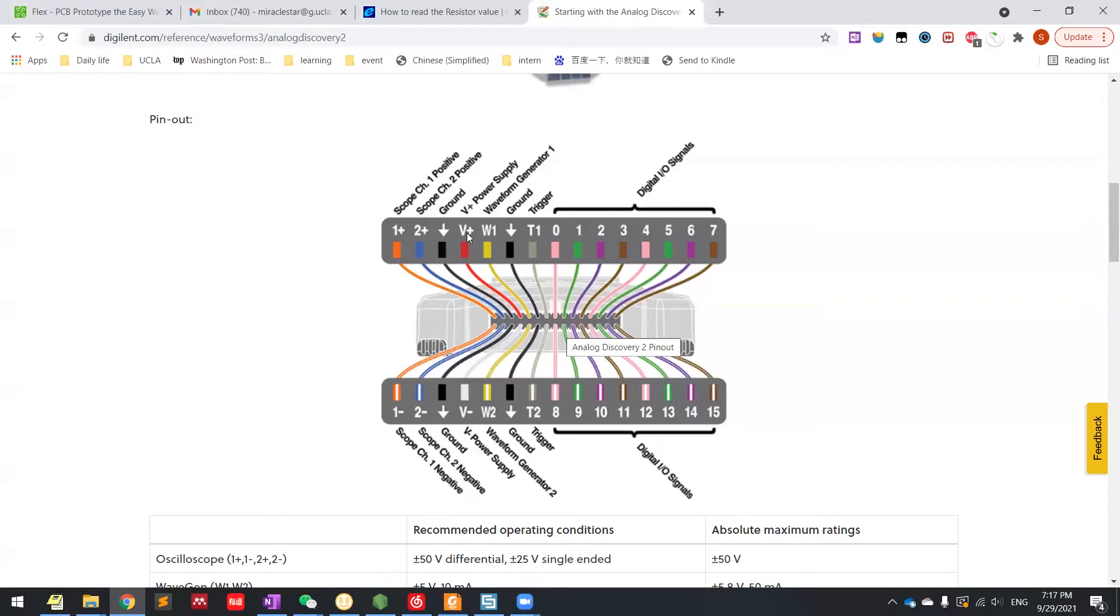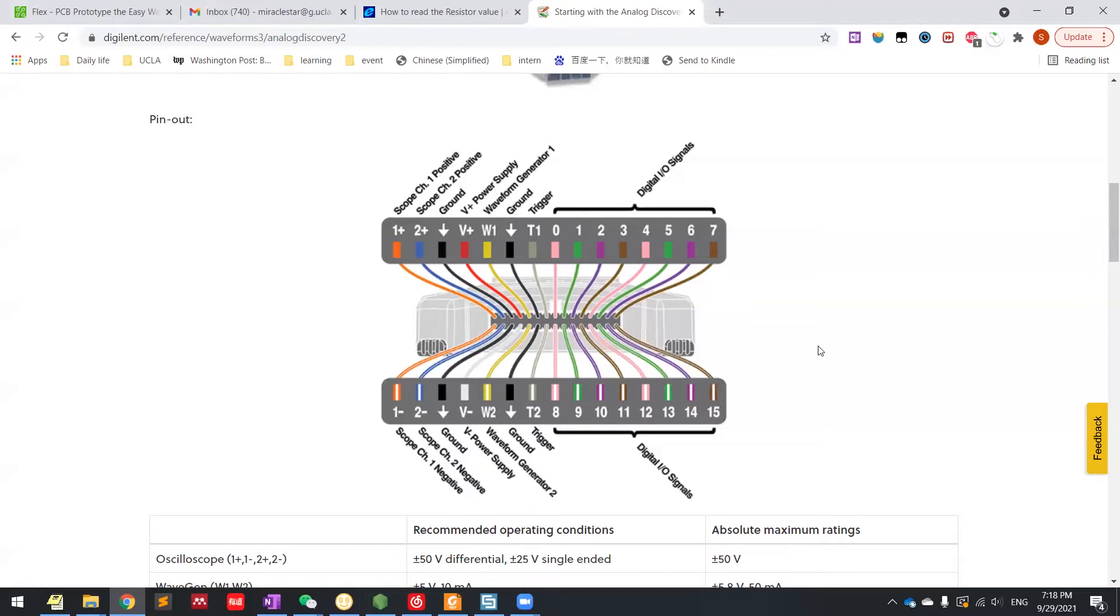This is your power supply. They are programmable. You can change it through the software. And also here, it has two parts of the waveform generator. And then at the end, there are some digital I/O signals which are programmable.